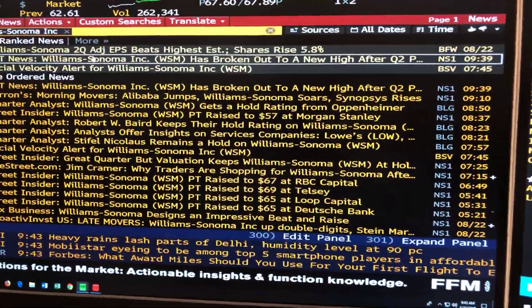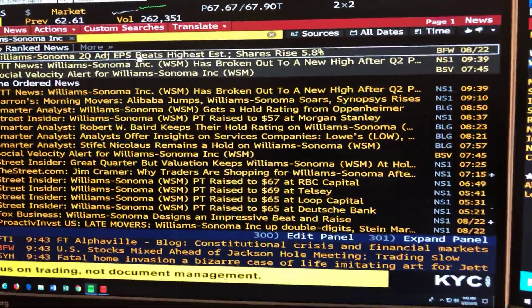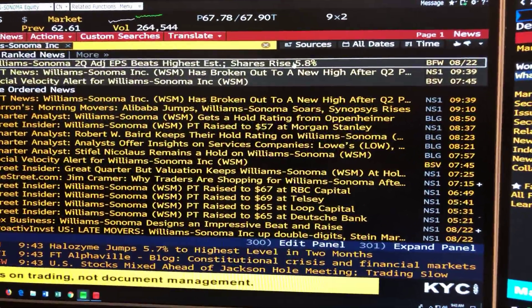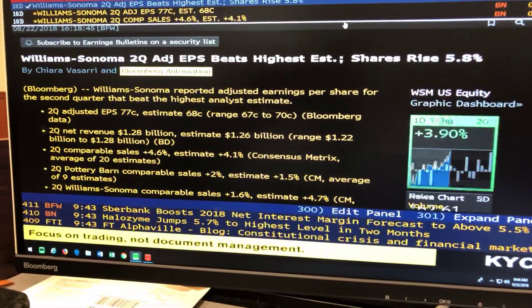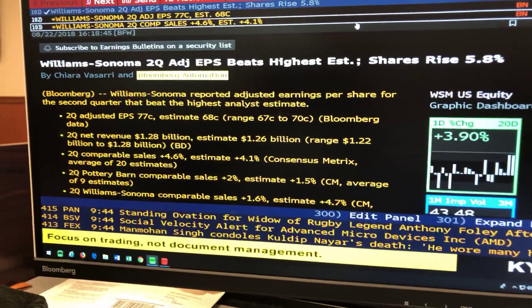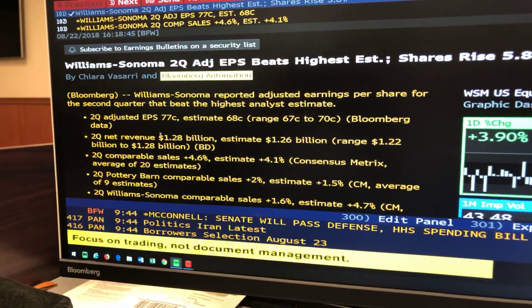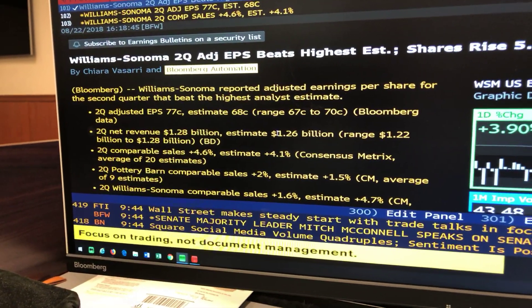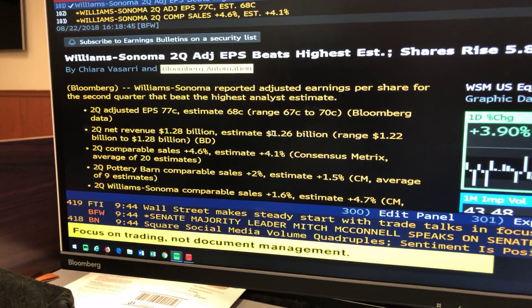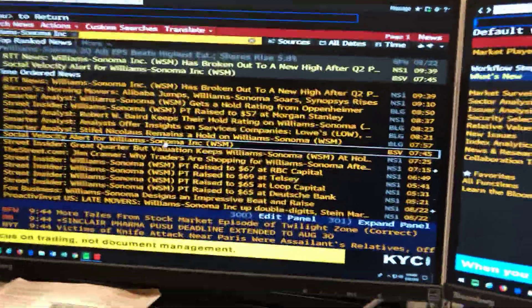Number one highlighted: we see Williams-Sonoma second quarter adjusted earnings per share beats highest estimate, shares rise 5.8%. Williams-Sonoma reported adjusted earnings per share for the second quarter that beat the highest analyst estimates, and second quarter net revenue was $1.28 billion versus the estimate of $1.26 billion. So Williams-Sonoma is doing well. We'll hit Menu on the keyboard to go back to the full list.